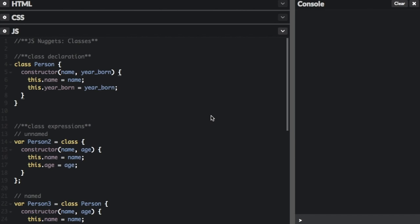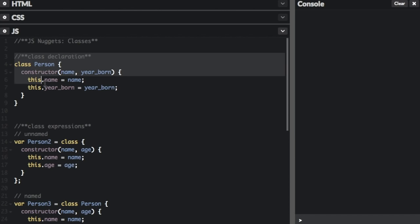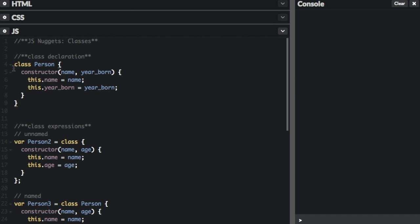One way to define a class is using a class declaration. To declare a class, you use the class keyword with the name of the class. You can see here, this is the class declaration. The important part about this is it just starts with the word class.